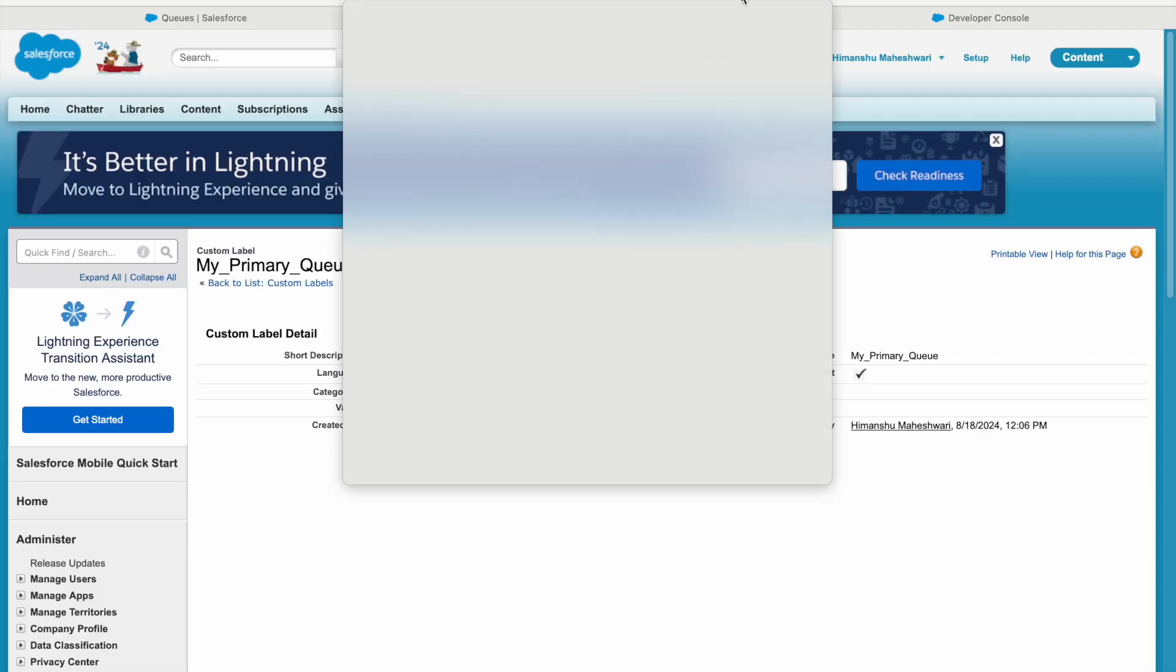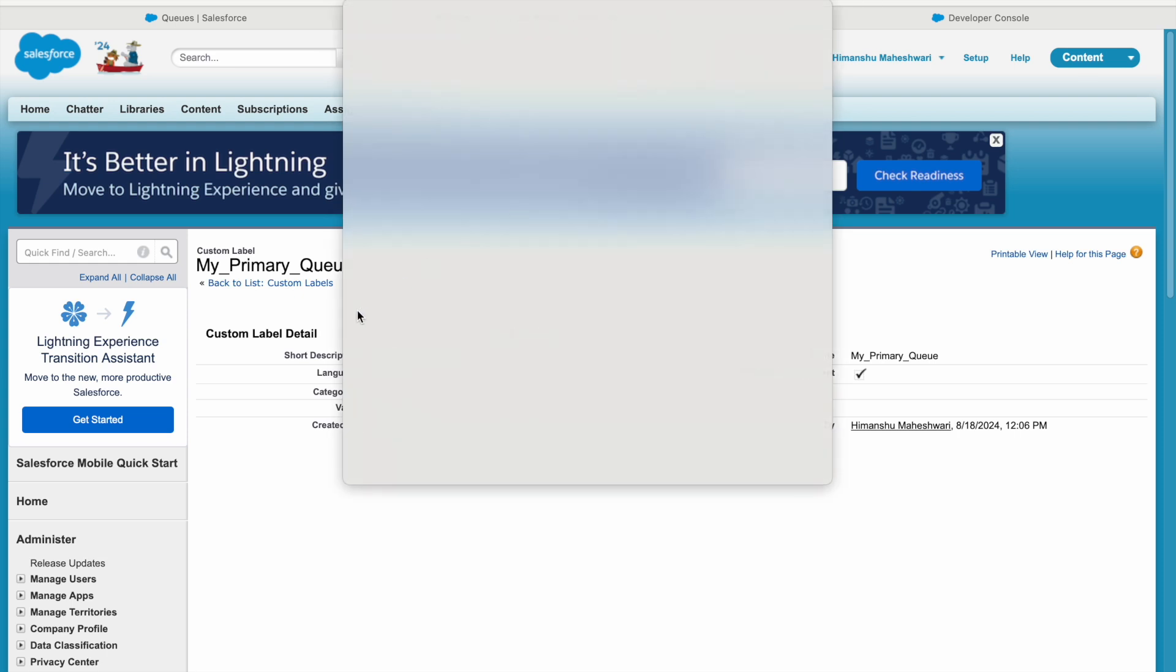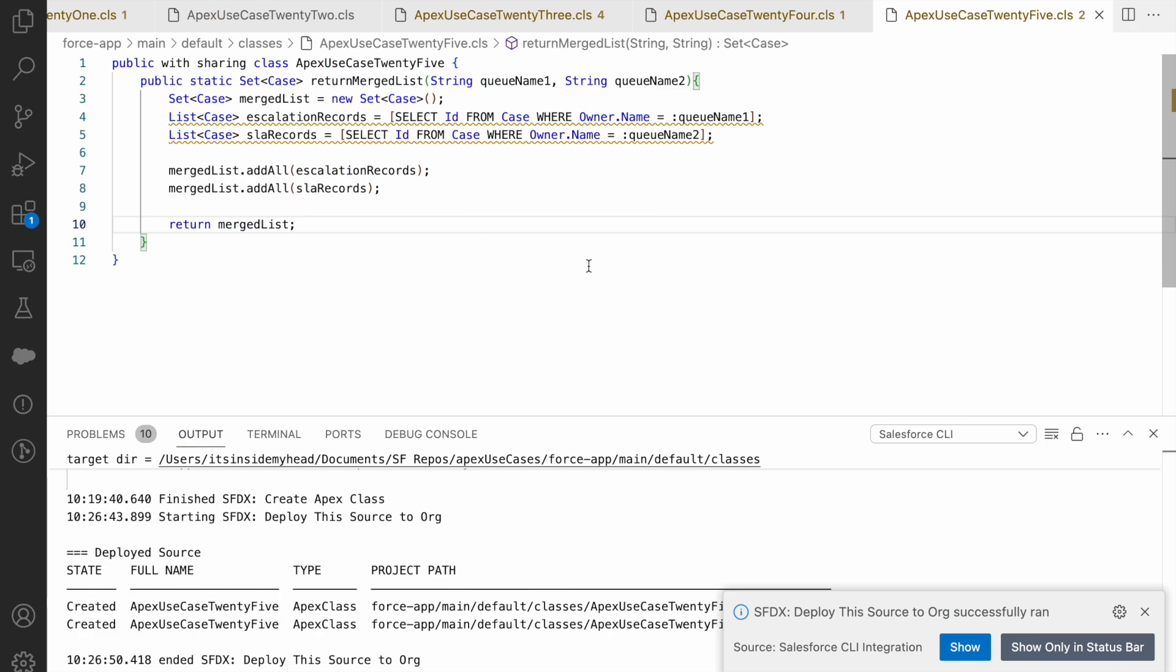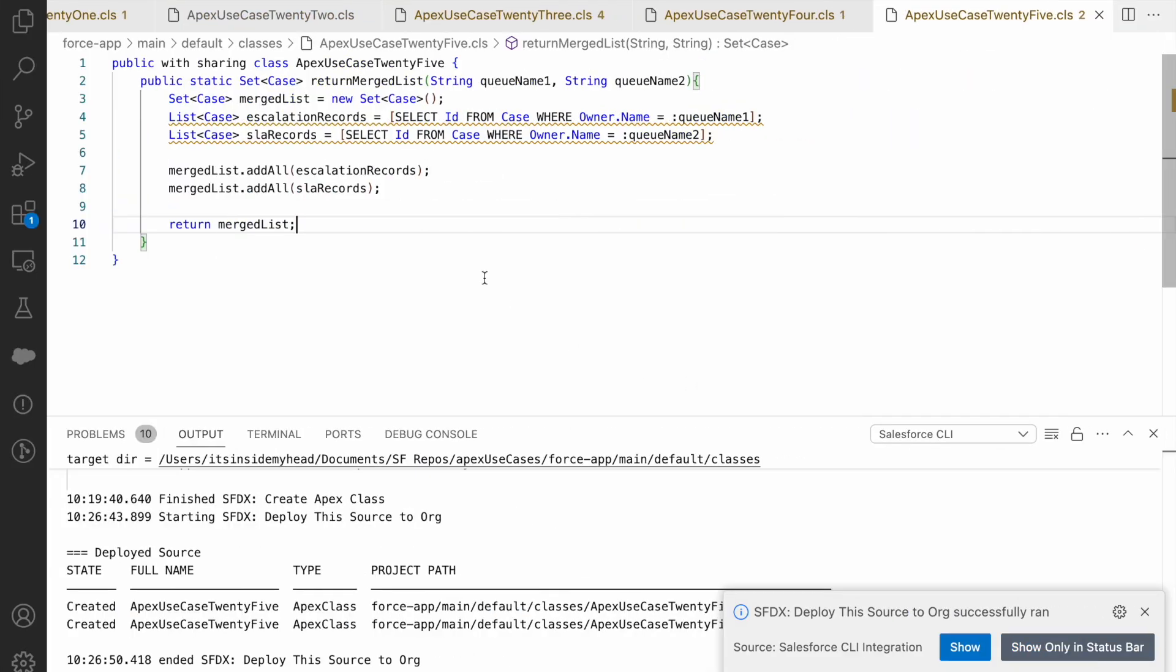Custom labels also have a record ID, but custom labels are not S objects. We learned this in our theory sessions, right? Towards the start of the curriculum, that custom labels can be directly used and they don't have to be instantiated. So they are not S objects. Now if I take a look at the use case, it says find the queue name from the custom label and assign the created case to the queue.